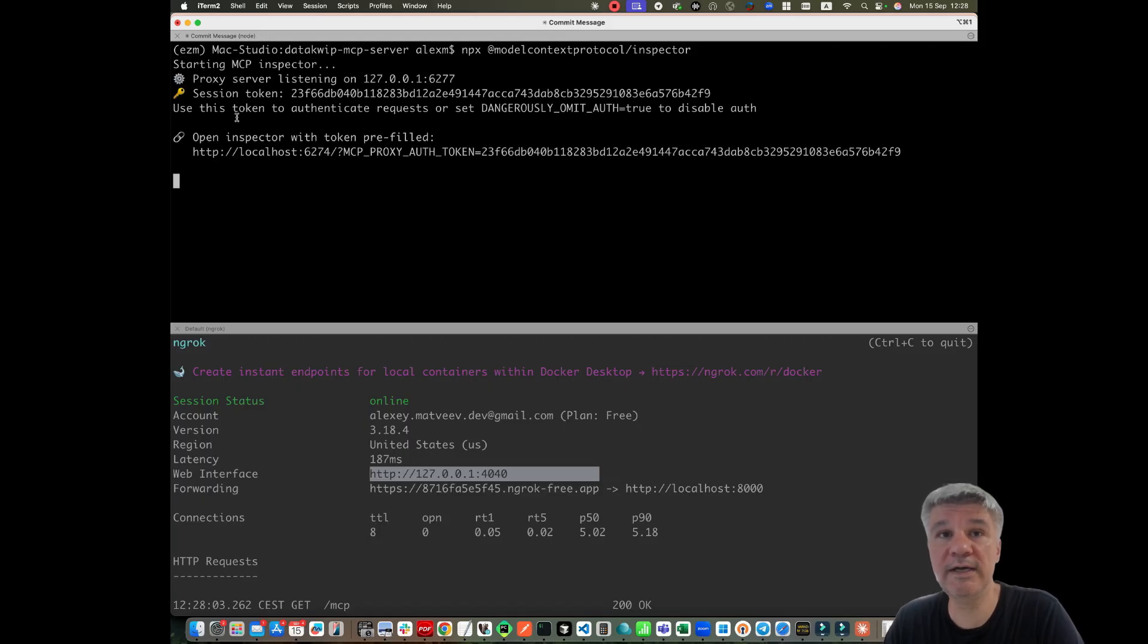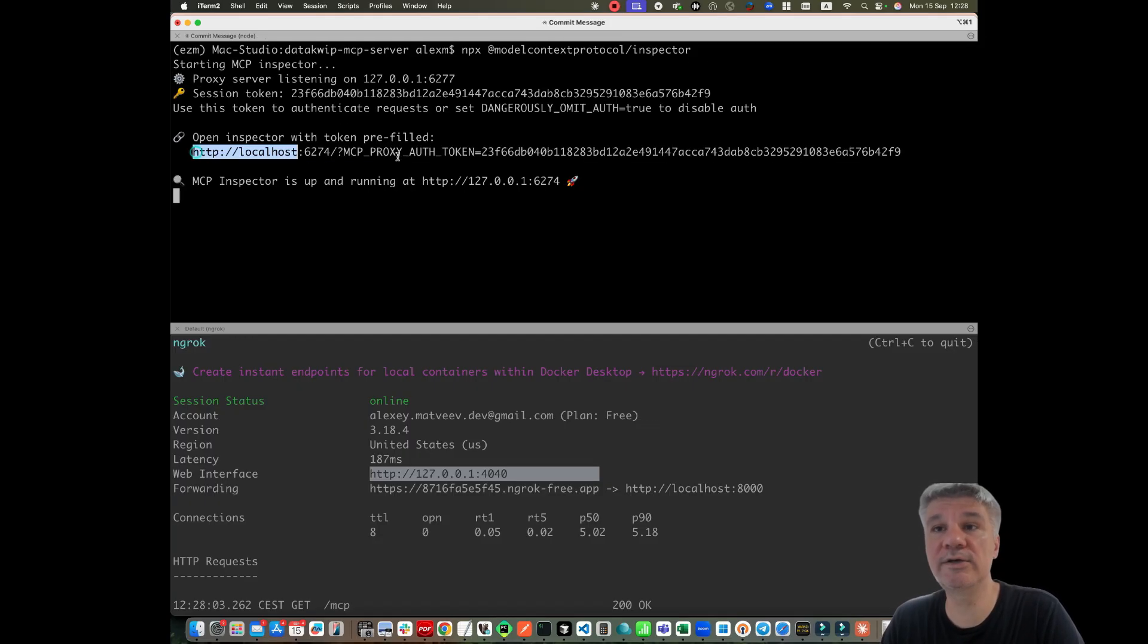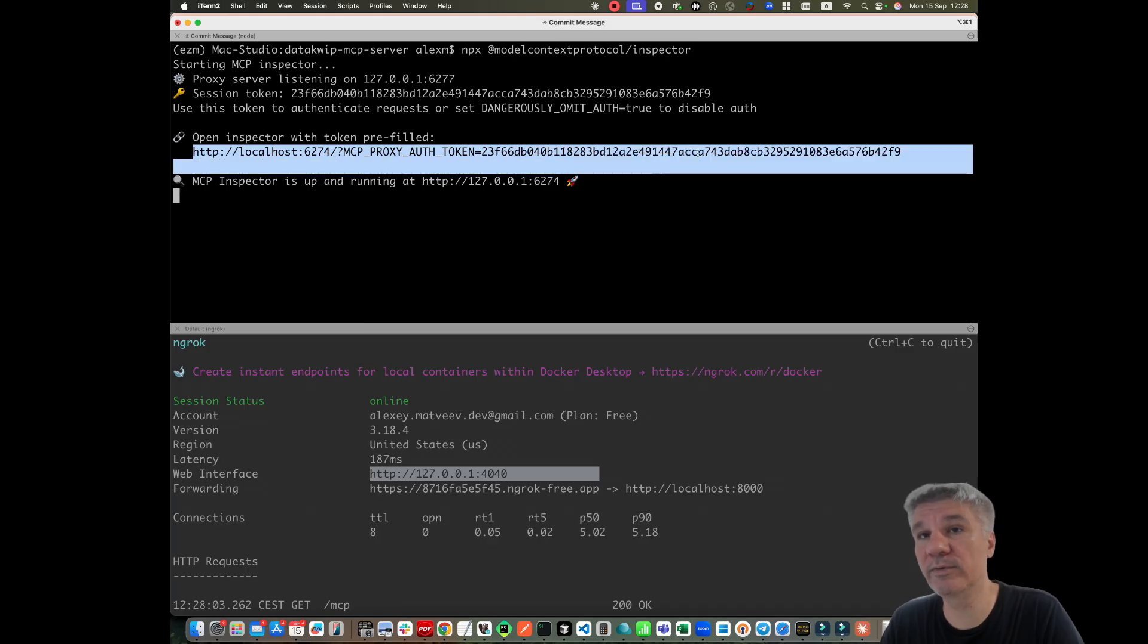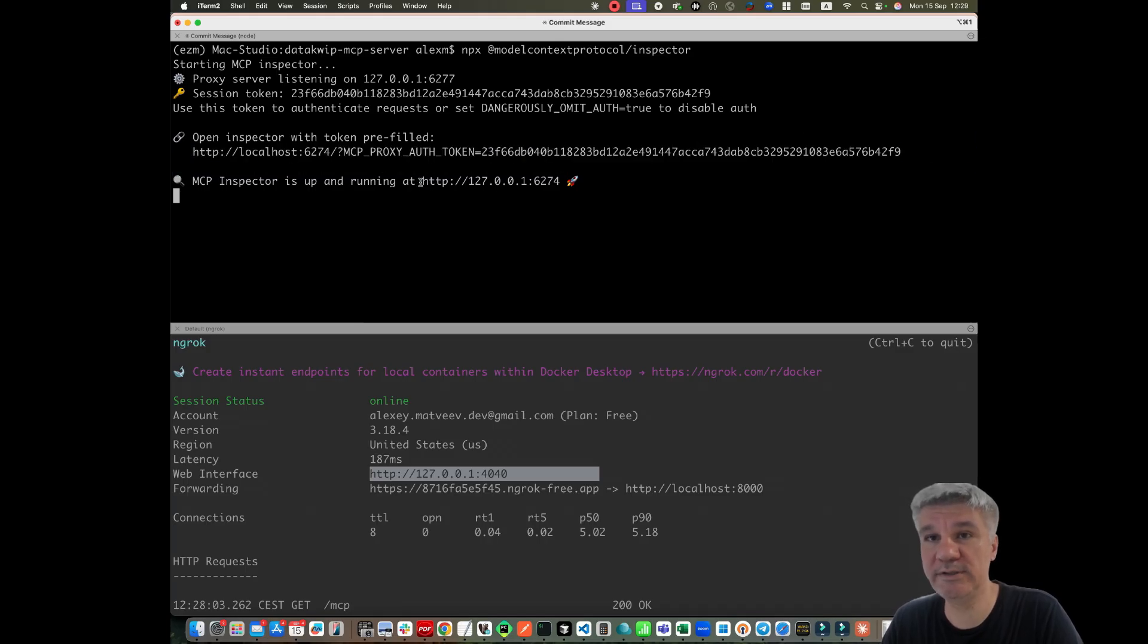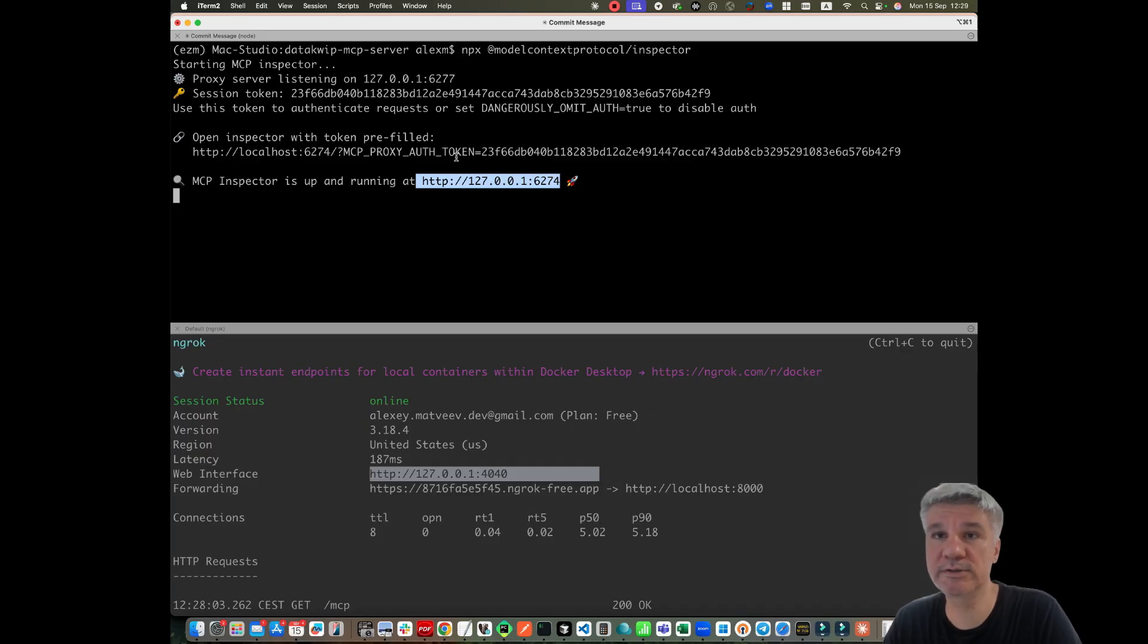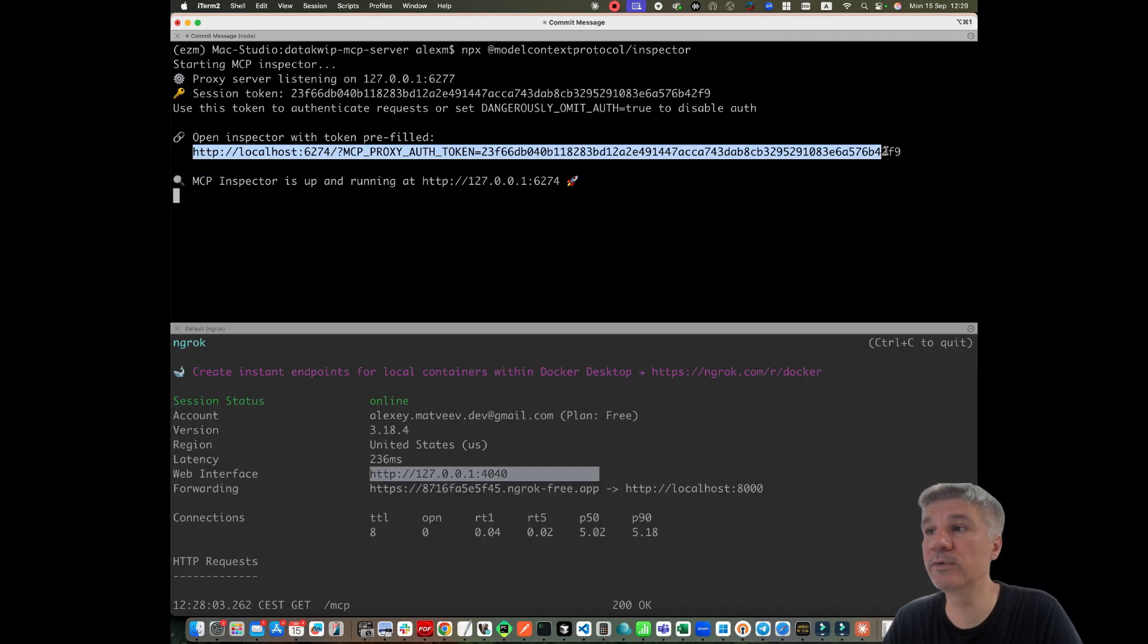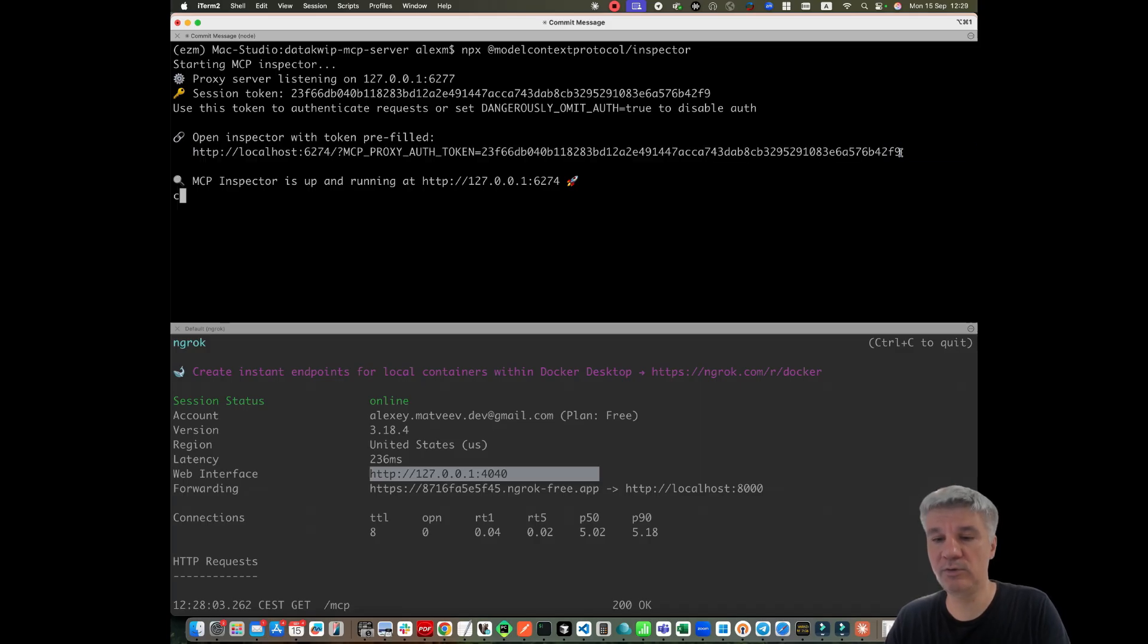And then you can see I've got here a link with OAuth token because first I tried to use this token and it does not work because you should copy this one with OAuth token. You copy it.